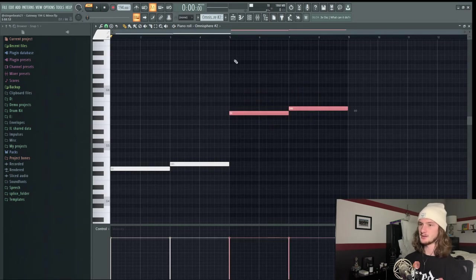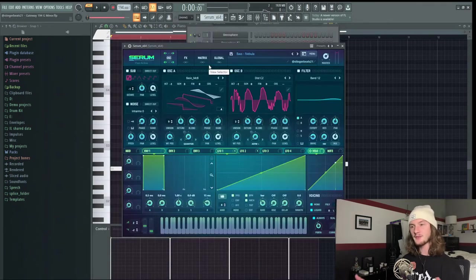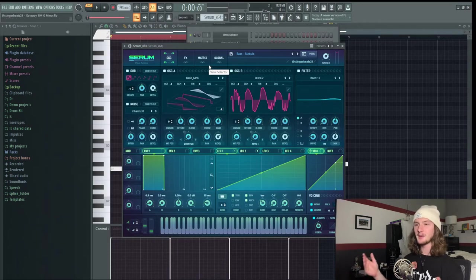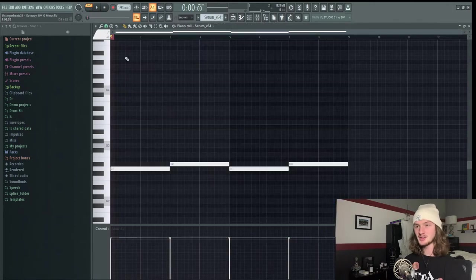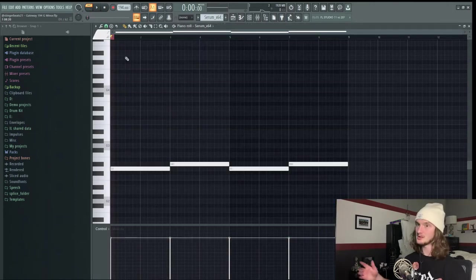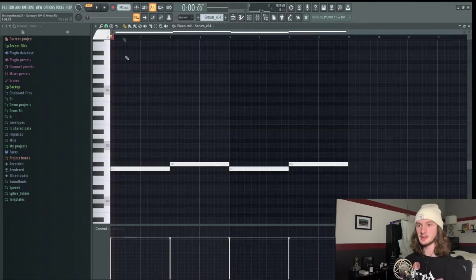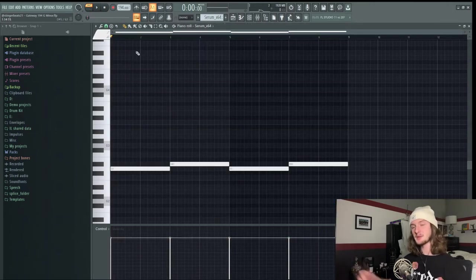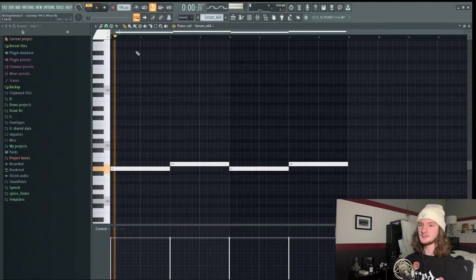And the final aspect of the melody is this custom bass that I made in Serum. When I told you this tutorial was going to be short I really meant it because there's only three aspects to the melody. So this is what the bass sounds like.